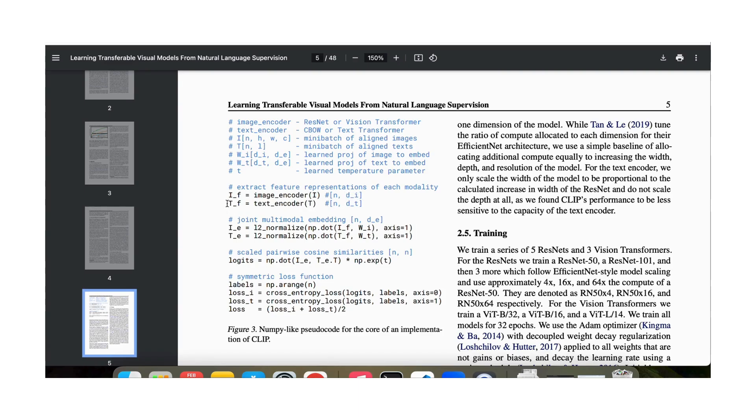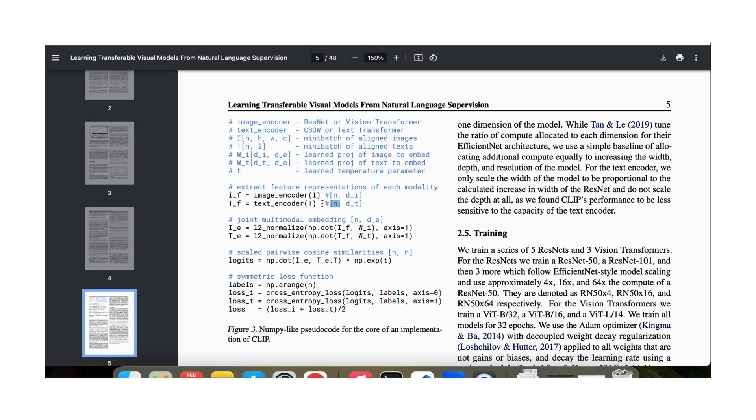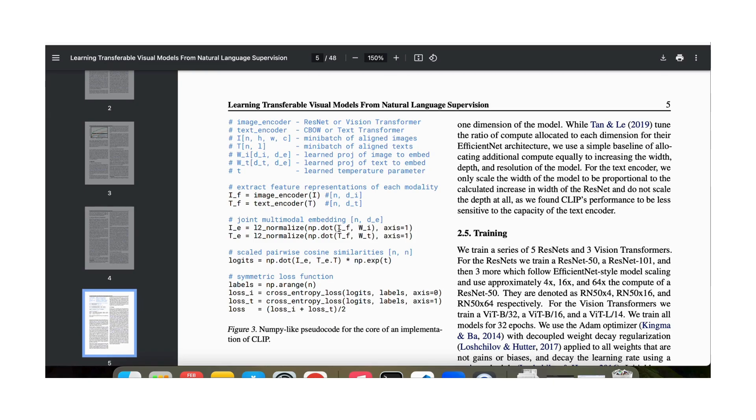We have a corresponding text encoder which encodes it to a different dimensionality dt for each of these n corresponding captions or labels. And then we have these matrices wi and wt which we learn during our training and by multiplying these embeddings with these matrices, we bring it to a common embedding space which has a dimension of de.